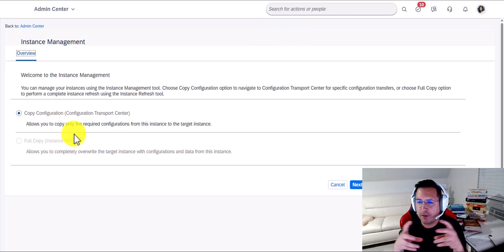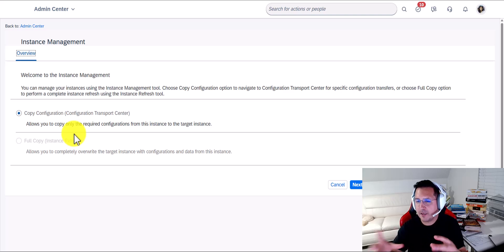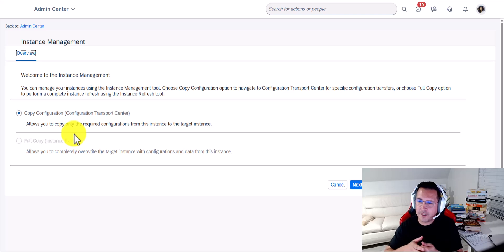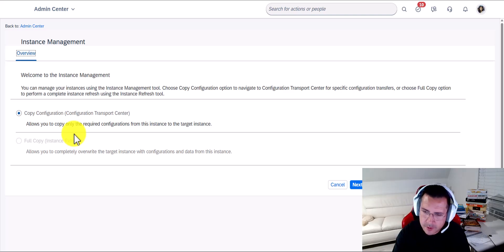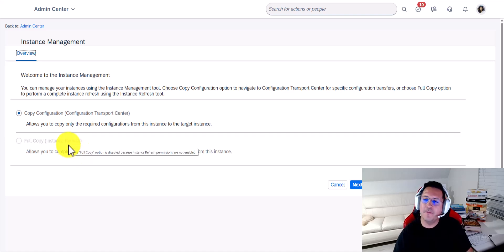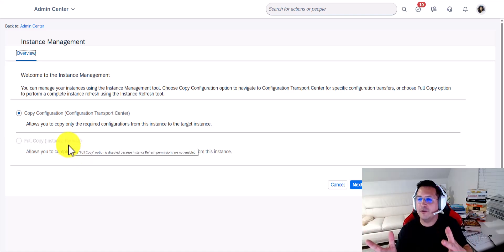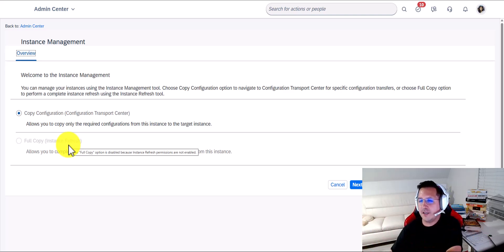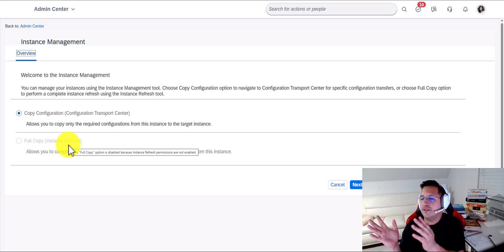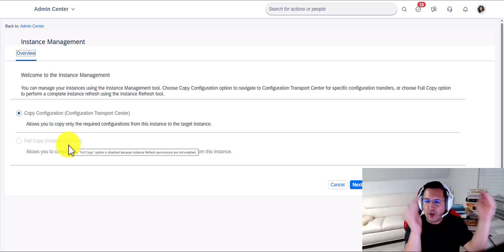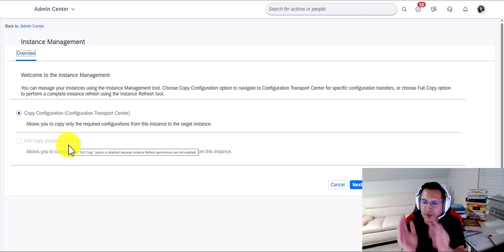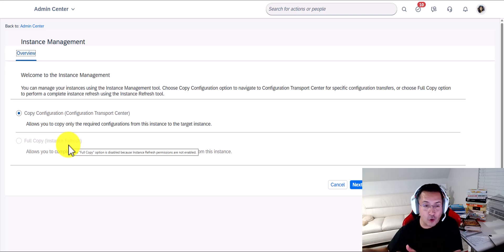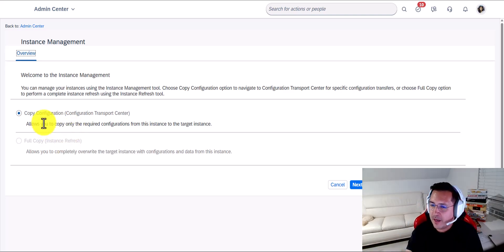Here they actually combine two things — or in many ways they didn't combine two things — but at one point, which I think is absolutely amazing, you could copy your instance, your environment from one environment to the other, which historically has been called the instance refresh. You could copy the whole configuration. They evolved from Configuration versus Data — only Configuration, no Data — and now to the full copy, so Configuration and Data, then full copy, only Configuration no Data, and then only copy certain Configuration with no Data.